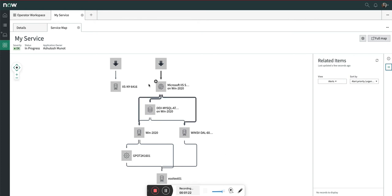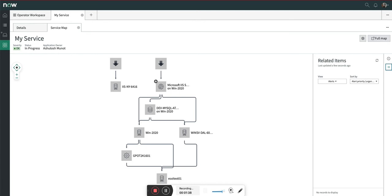This is my service. We are going to see the impact of the alert on this particular host. Right now you can see there are no alerts created, there is no impact on this particular service because there is no alert. What I am going to do is quickly create one.